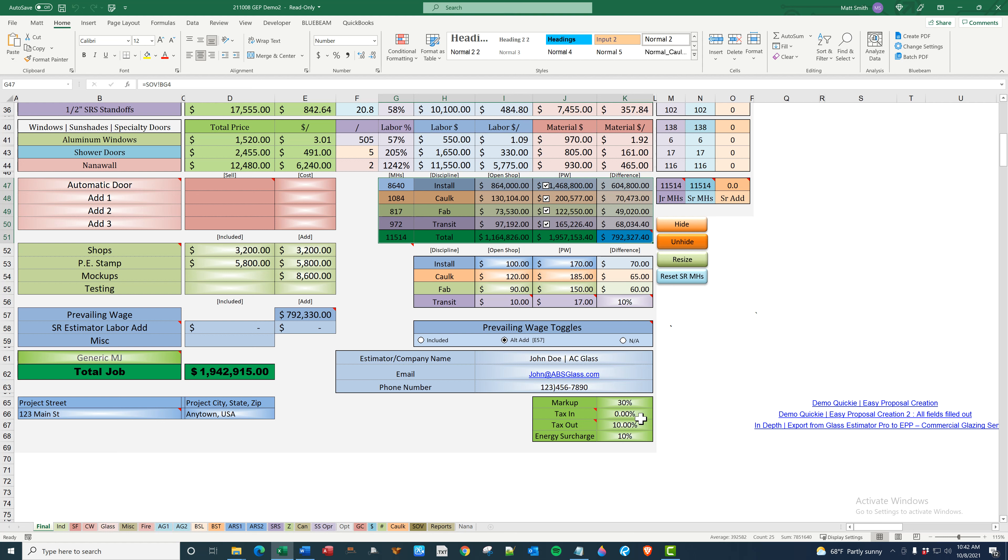We're also going to be going over markup, tax in, tax out, and energy surcharge.